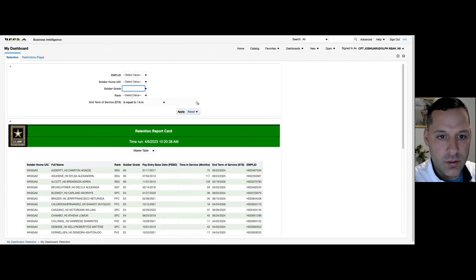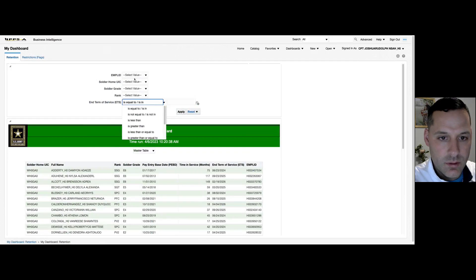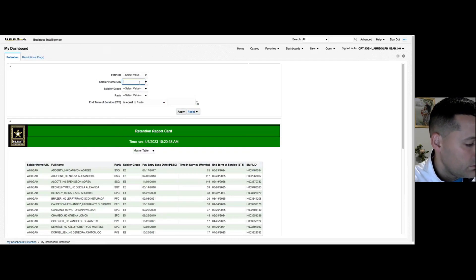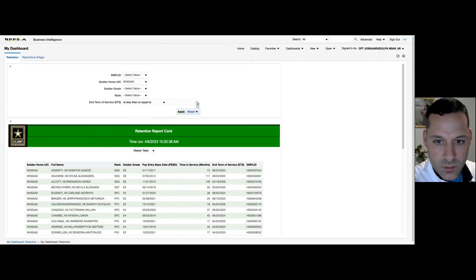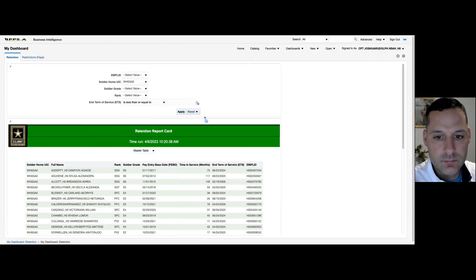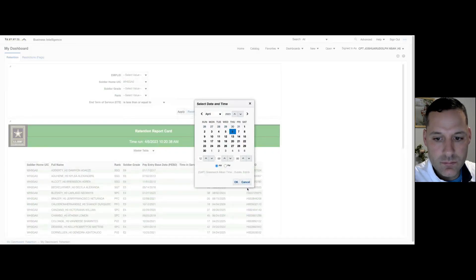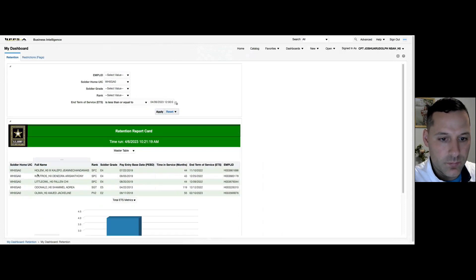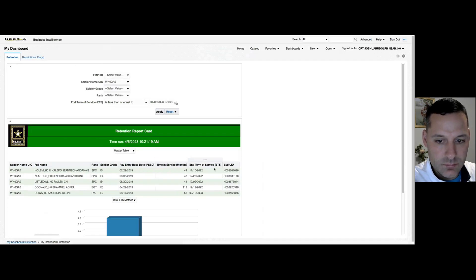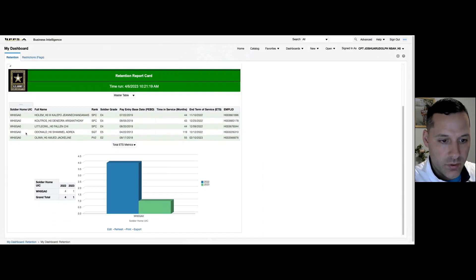Now I have my filters up here. I'll plug in the UIC, and for ETS I want 'less than or equal to' — we'll do less than or equal to today. So give me this UIC and any expired ETSs. Select apply. Now you see alpha company's expired ETSs, ignoring all the other UICs.